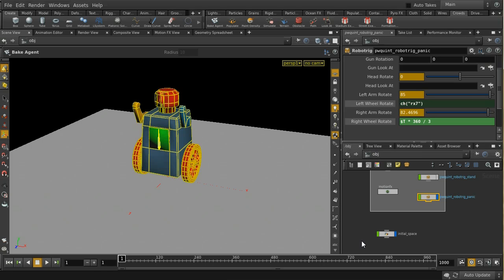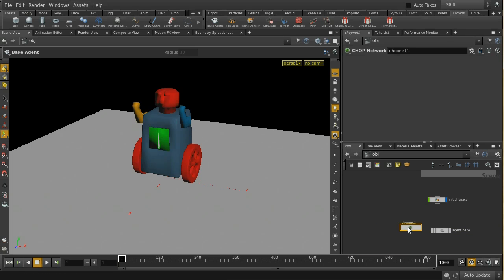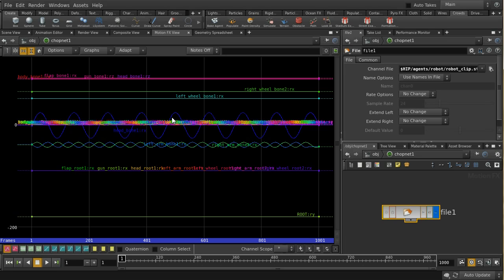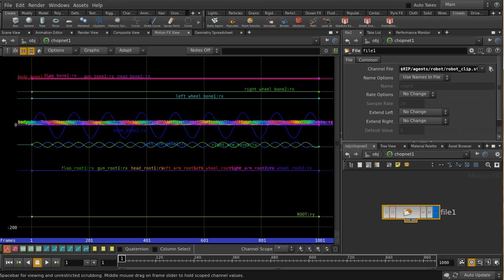Looking at one of the clip files loaded in the Motion FX view — this is a CHOP network reading in the bcl file. We can see animation on the head and left and right arms, and the rest is static. That's the animation. Now let's go ahead and create a simulation with this.